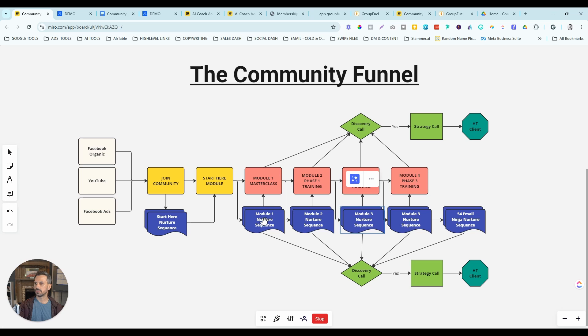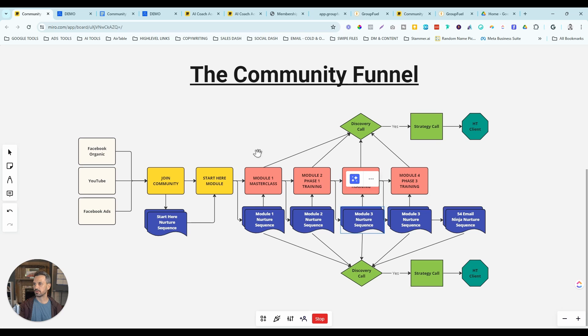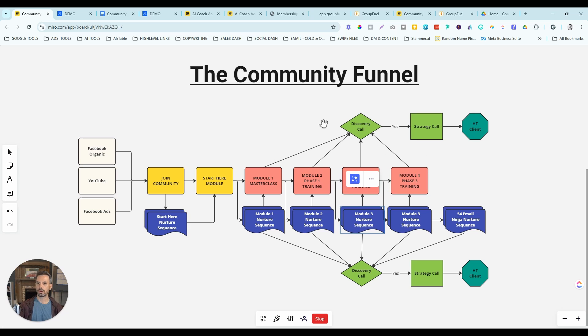These nurture sequences have a PS to book a discovery call. So we're basically moving people through this process, kind of nudging them along, and we can track them through this process so that we know who our hottest leads are.